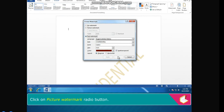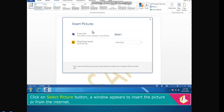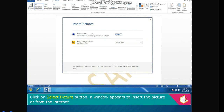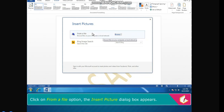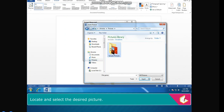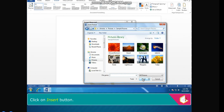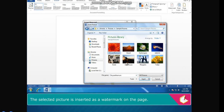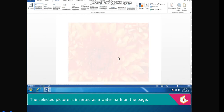To add an image watermark, click the Picture Watermark radio button. Click Select Picture. A window appears to insert a picture from a file or from the Internet. Click From a File — the Insert Picture dialog box appears. Locate and select the desired picture. Click Insert. The selected picture is inserted as a watermark on the page.